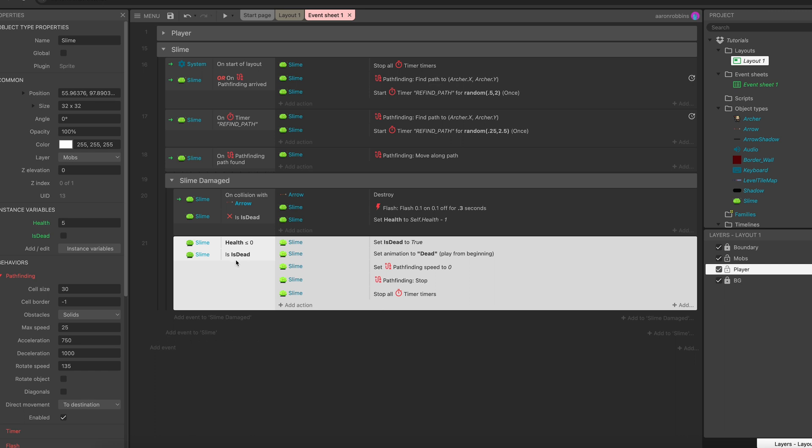It will set it as true. It will set is_dead as true, which will prevent it from running again. So in order to switch this from checking if is_dead equals true to checking if is_dead equals false. Boy, I've said the word dead a lot in this video.